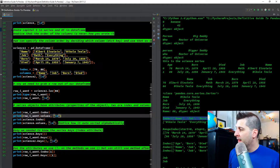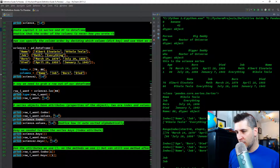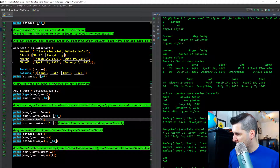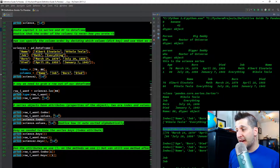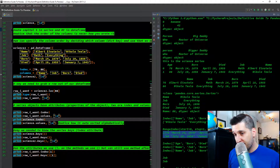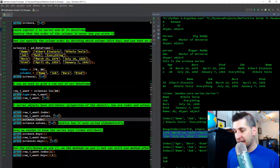Printing science.index gives us the range, and printing the values gives us all values sorted alphabetically again, because that was our first science variable with the default ordering.